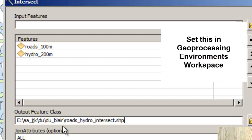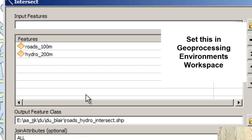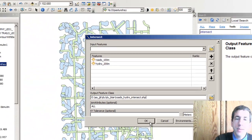In my geoprocessing environments workspace, I've set the folder to this folder right here. That way I'm not creating data all over my computer and then it's difficult for me to remember where it all is stored. So make life easier for yourself and use that environments variable workspace and set it.